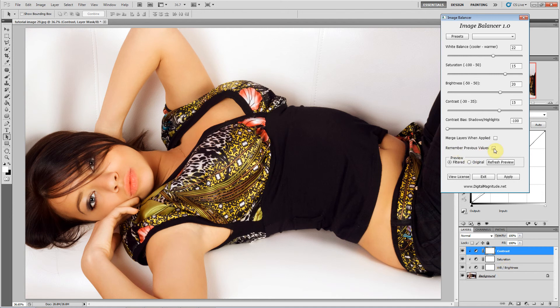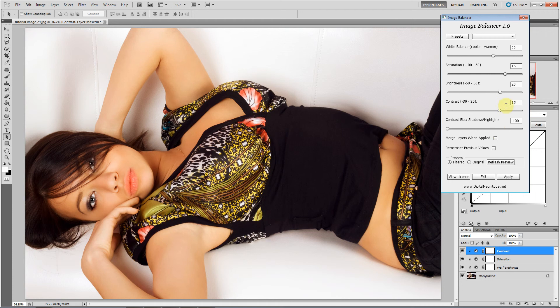Remember previous values, if that is checked, then it's going to use whatever settings you used last time you ran the filter. It will start with those settings when you run it again. If it is not checked, it will start with all zeros.